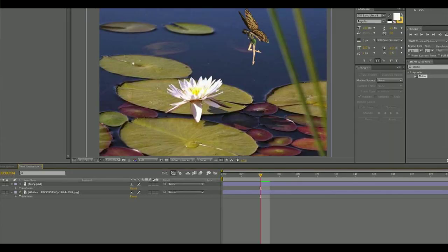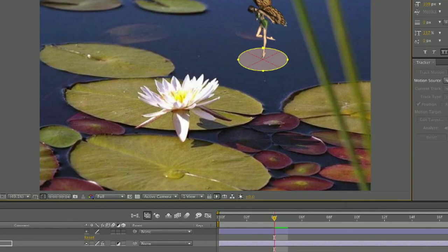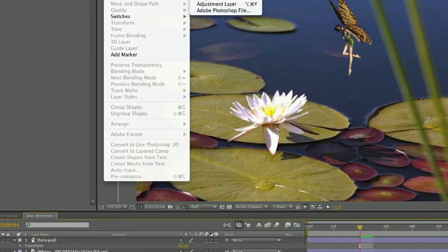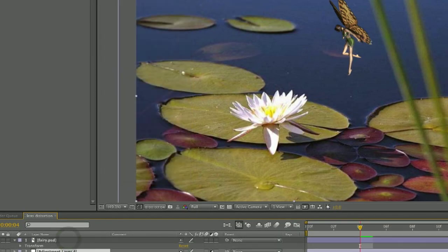The first thing that you want to do is to have your background image that you want to add a shine to. In this case, the best way to show a reflective shine would be to add it to water, to make the water seem like it's shining or reflecting a lit object above it. You have your background image and then you're going to create an adjustment layer and add the effect of shine to it.